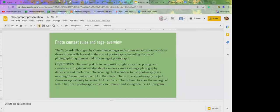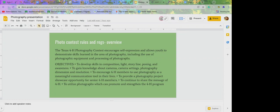These are the rules and regulations for the photo contest. The Texas 4-H photography contest encourages self-expression and allows the 4-H youth to demonstrate their skills and what they've learned in whatever area of photography they've been taught. Most of the time they want the photo to have a good composition, good lighting and a storyline and posing and things like that.